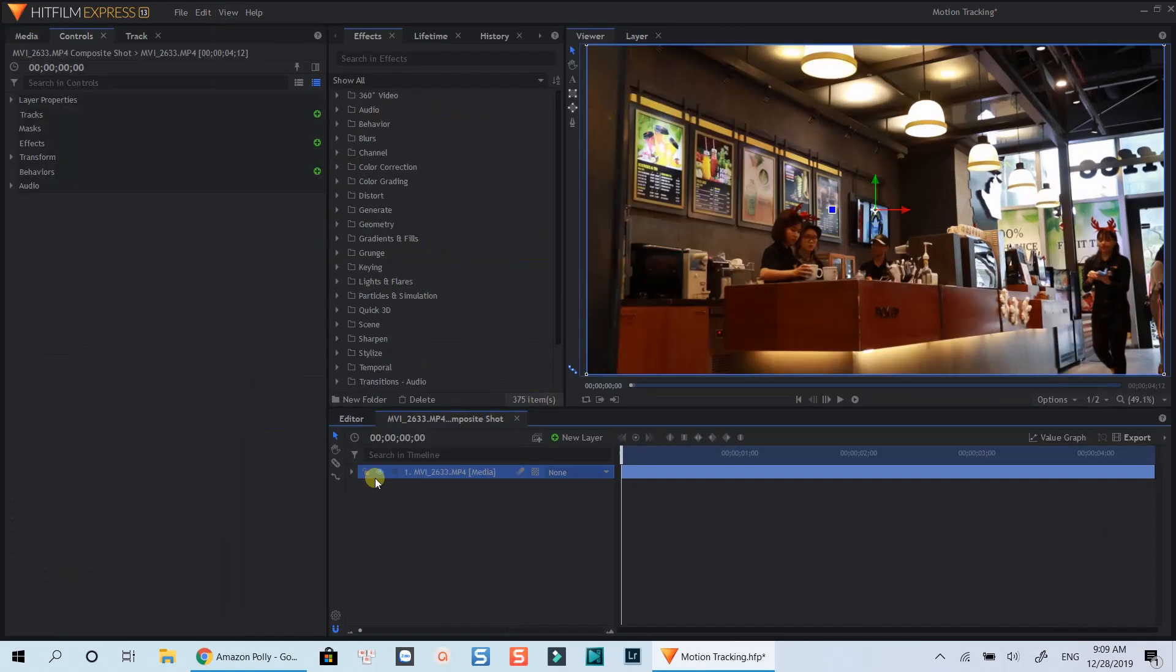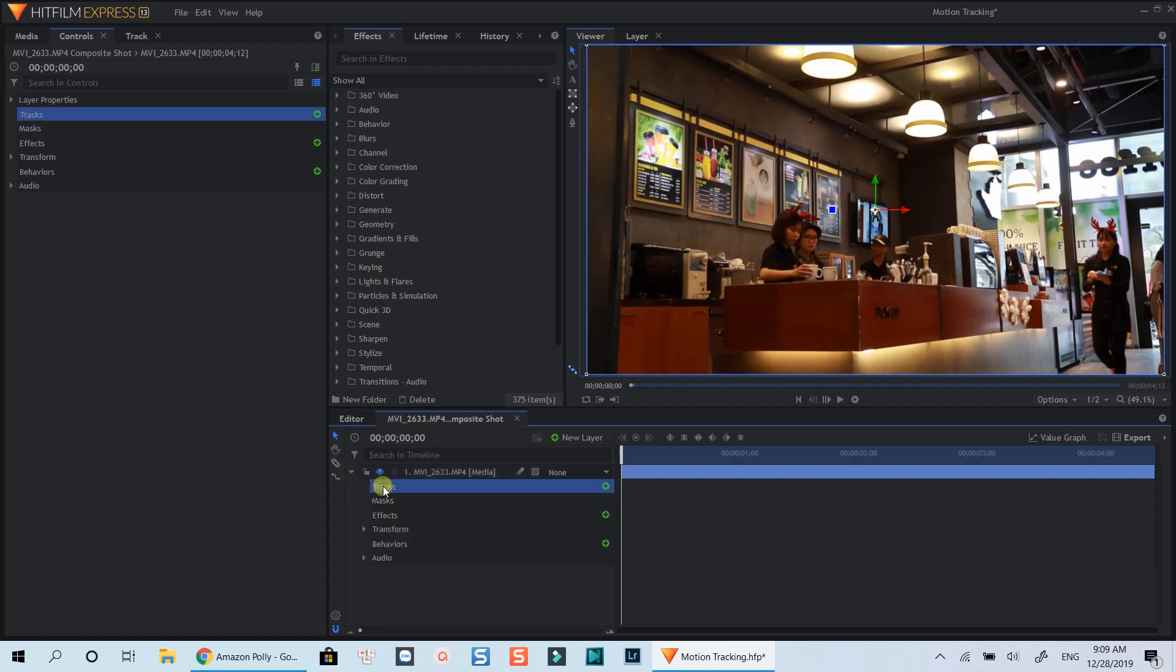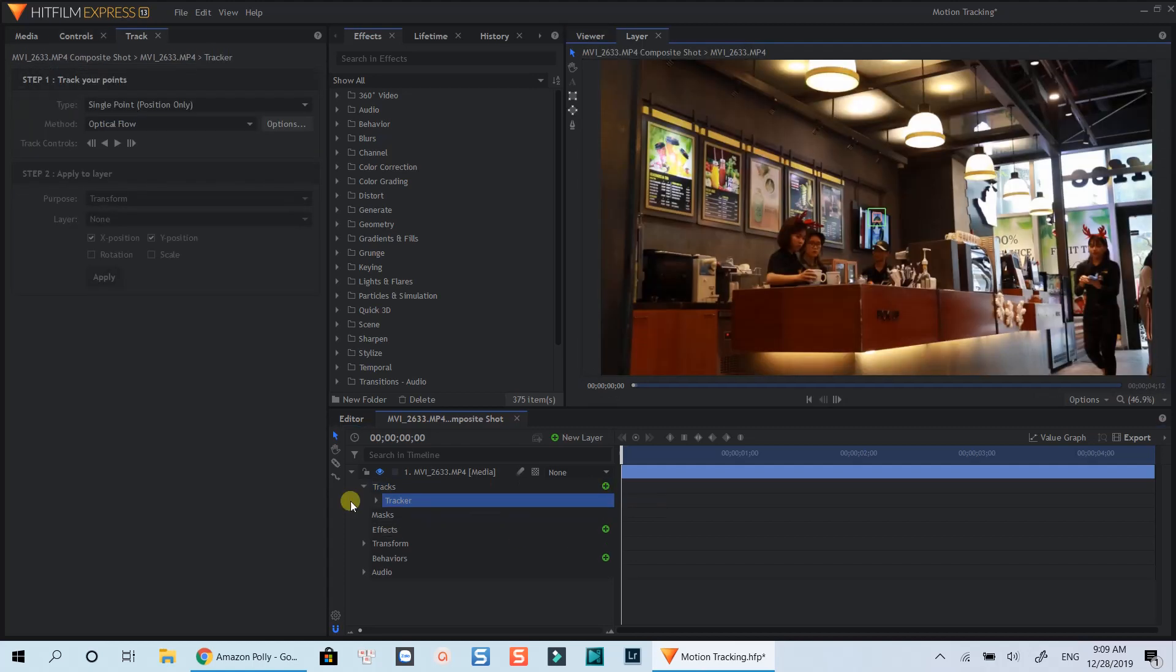To add motion tracking, we need to select the layer and click this drop-down menu. Select this green plus icon to add tracking point. Now you have tracking options on the left side and a tracking point on the preview window.